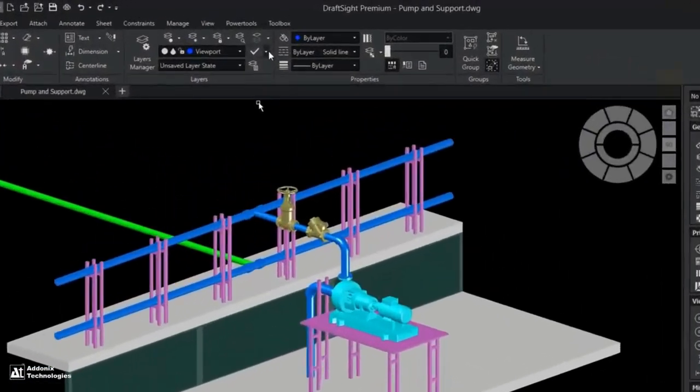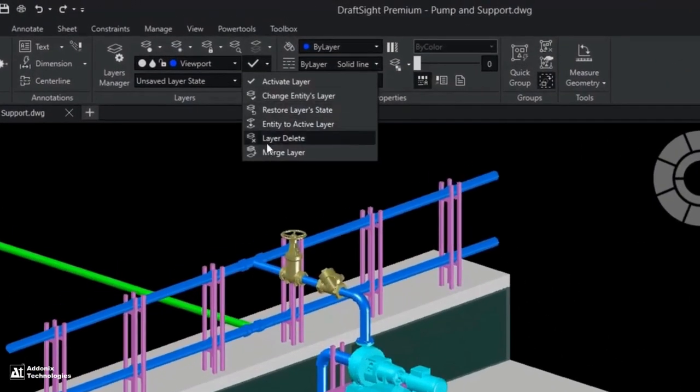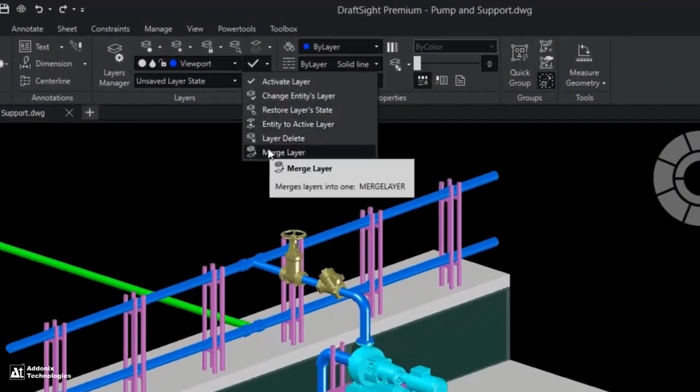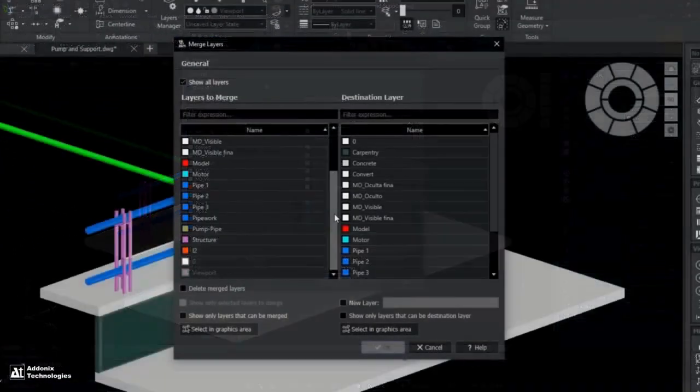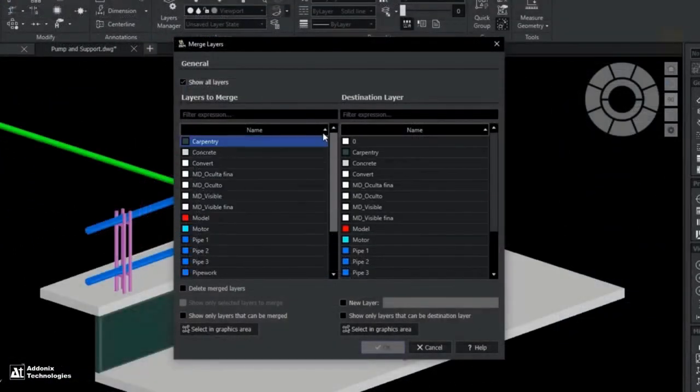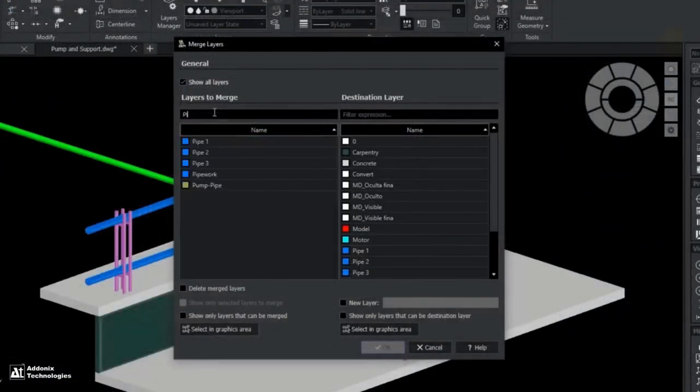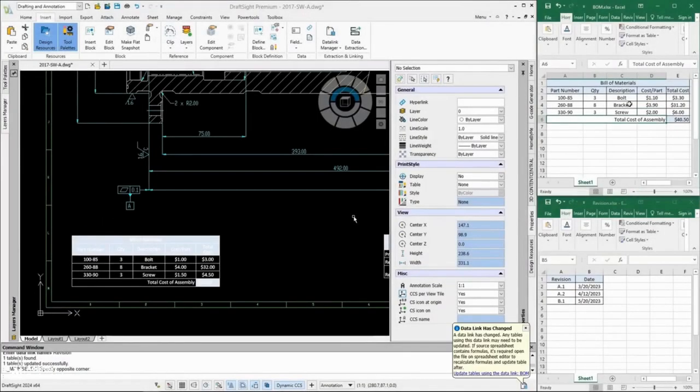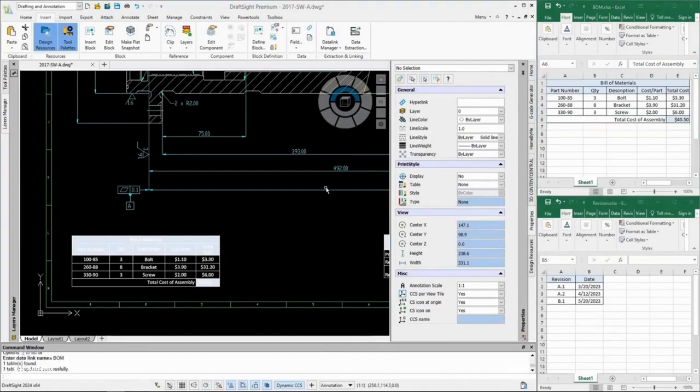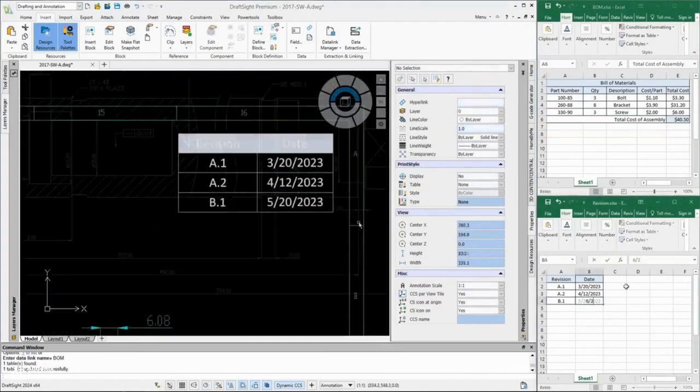Clean up and organize drawings with the new merge layer command. Consolidate entities from unwanted layers into one layer and reduce the file size in the process. The new data link feature gives users the ability to embed Excel files into DraftSight using two-way communication.